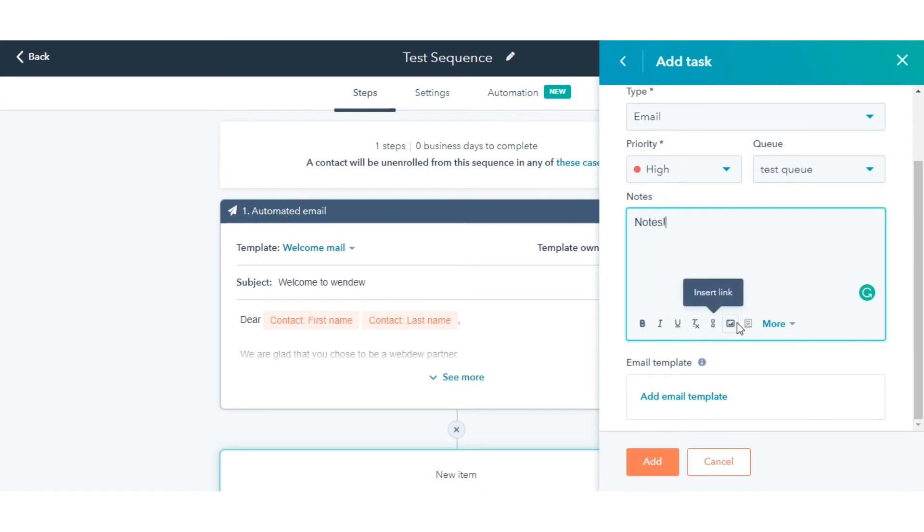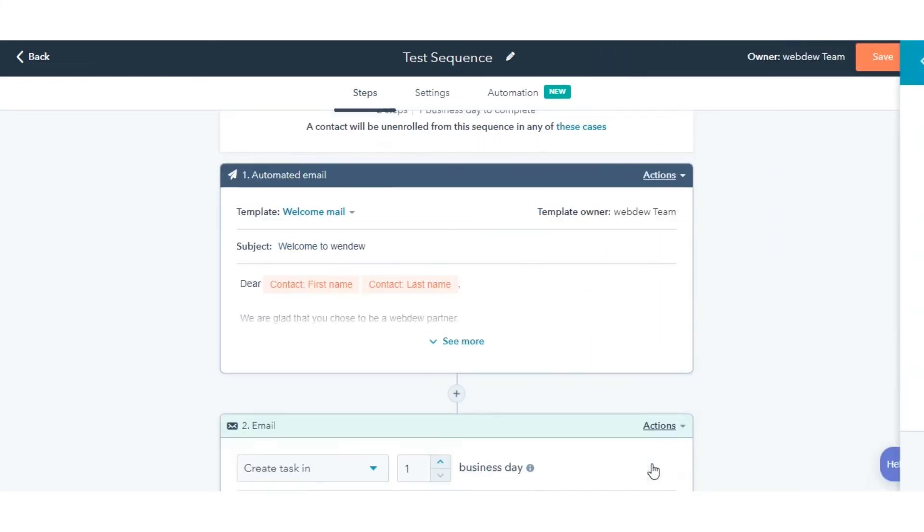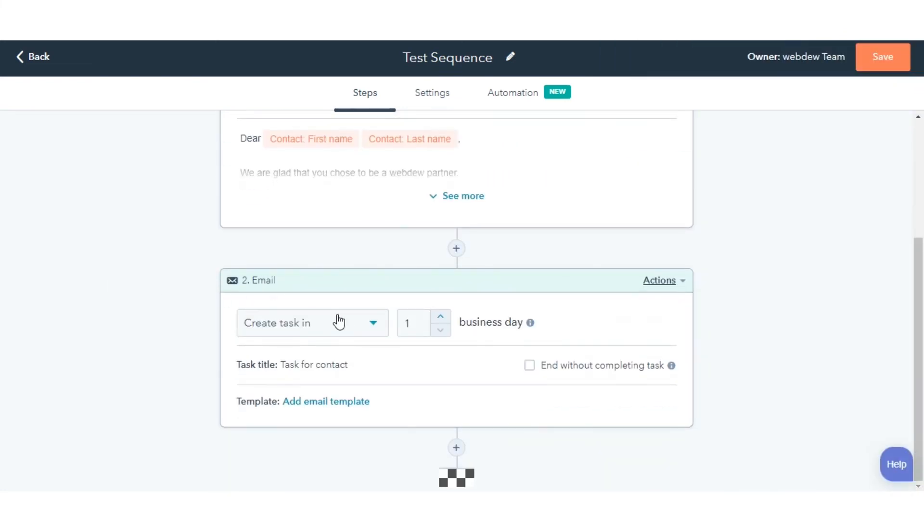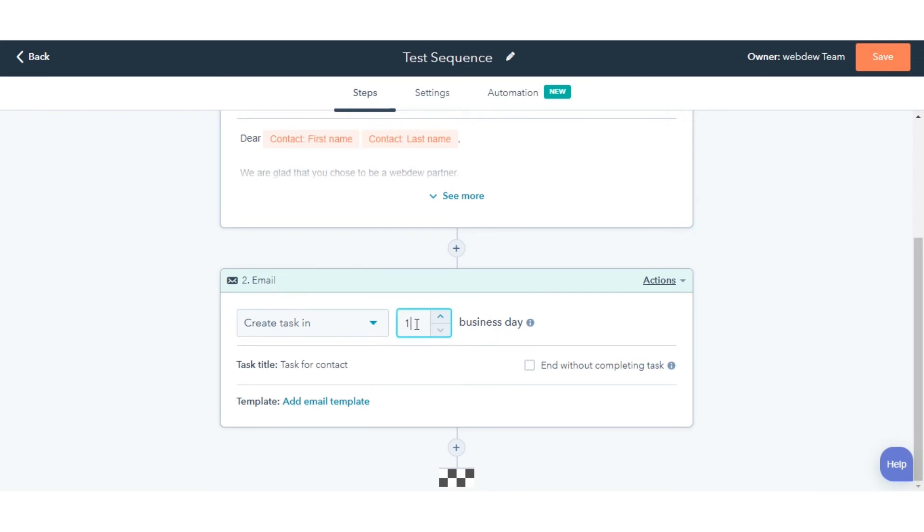You can add a delay between two consecutive actions. When you add the second action, you can select the delay in days before that specific task will happen.